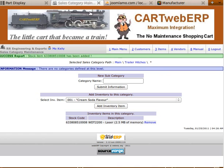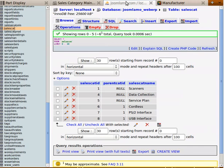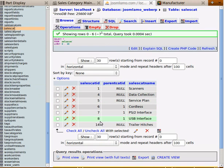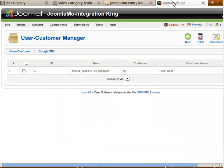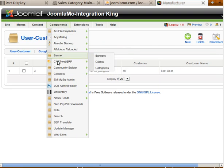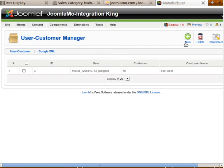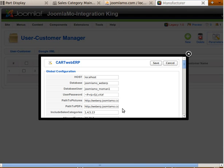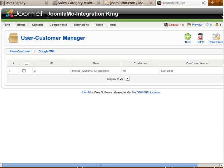There's one more tricky thing we have to do: go to the database where we saw our sales categories. If we refresh the screen we'll see that trailer hitches is category 14. We go to cartwebERP by going to Components, then cartwebERP, then select Parameters, and in the parameters we add our new sales category which is 14. We save our parameters.